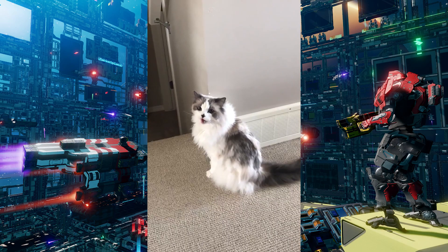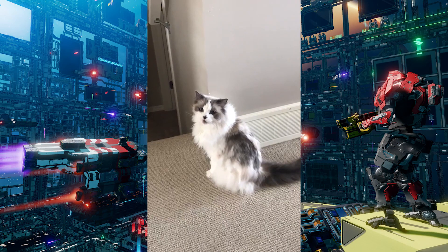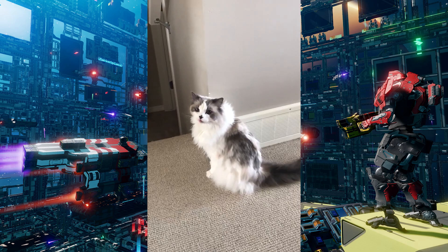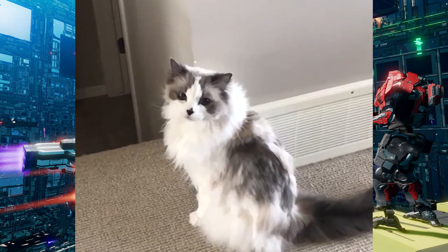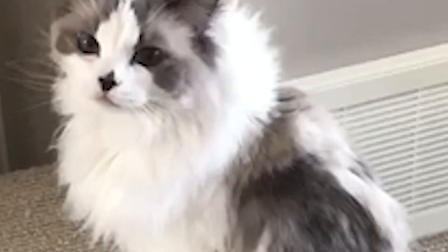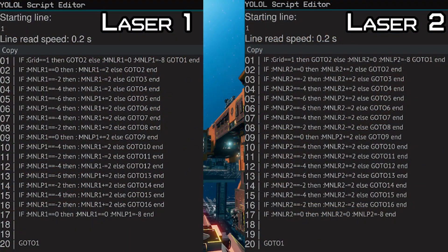Hey guys, my name is Sadie, and I am Versace's cat. Welcome back to my Roblox Lua programming tutorial. Let's do an explanation on the YOLO code.